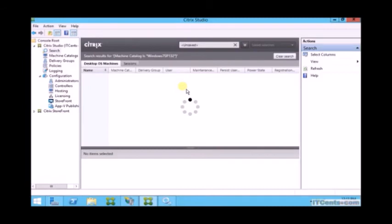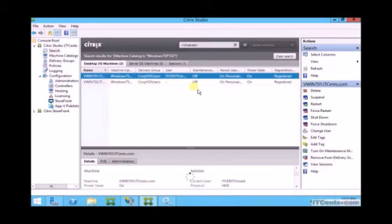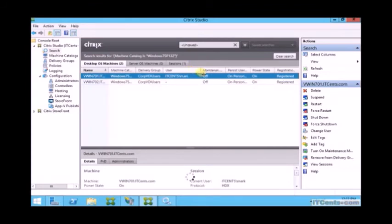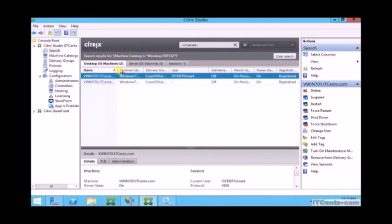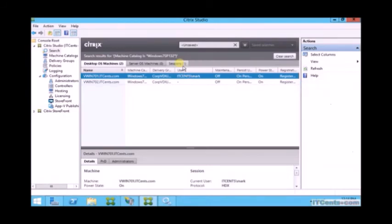You can see the machines over here. If I go to view machines, it will show me the machine name, status, as well as the user who is currently logged in, and that user is Mark. This way I can see which machines are provisioned, what's their status, and who is logged in.